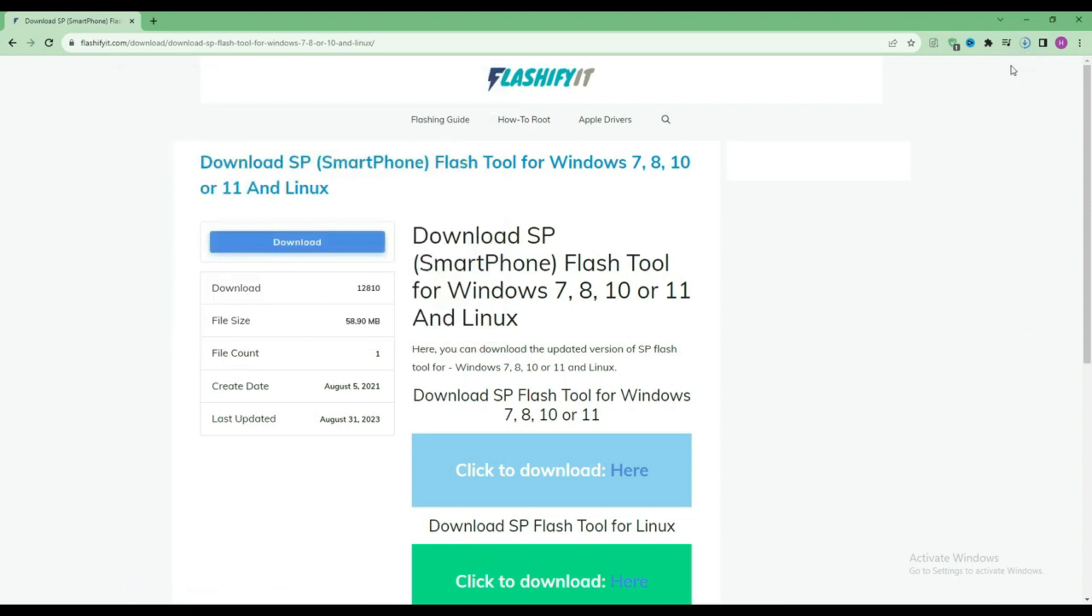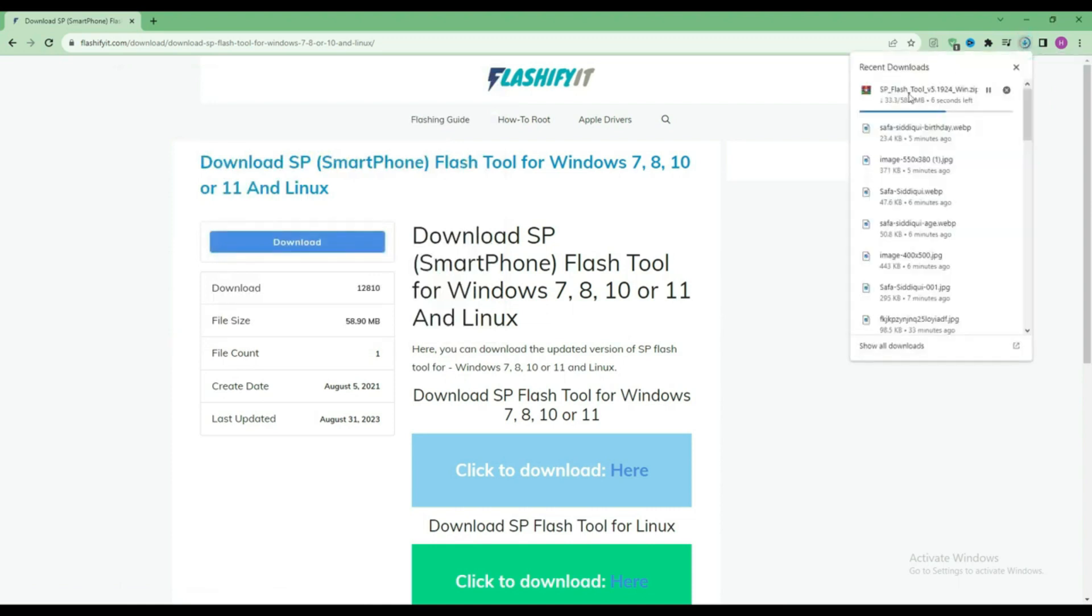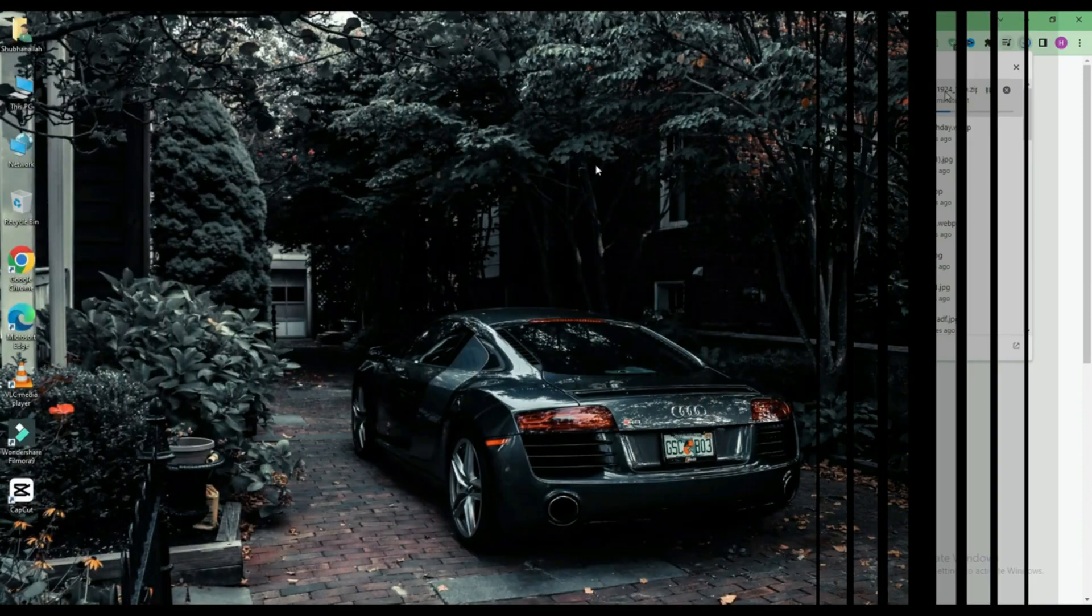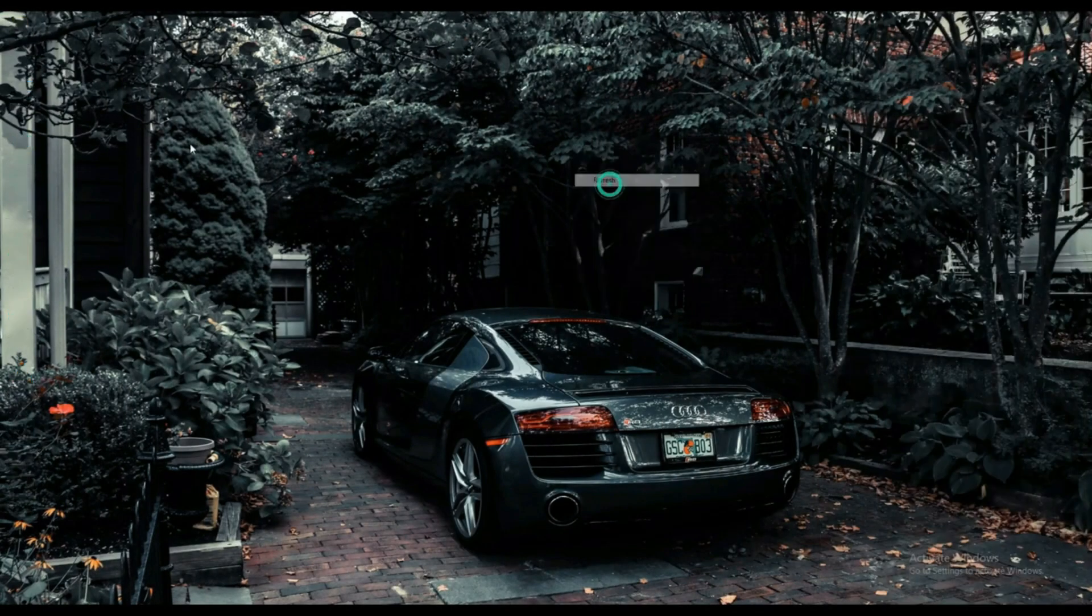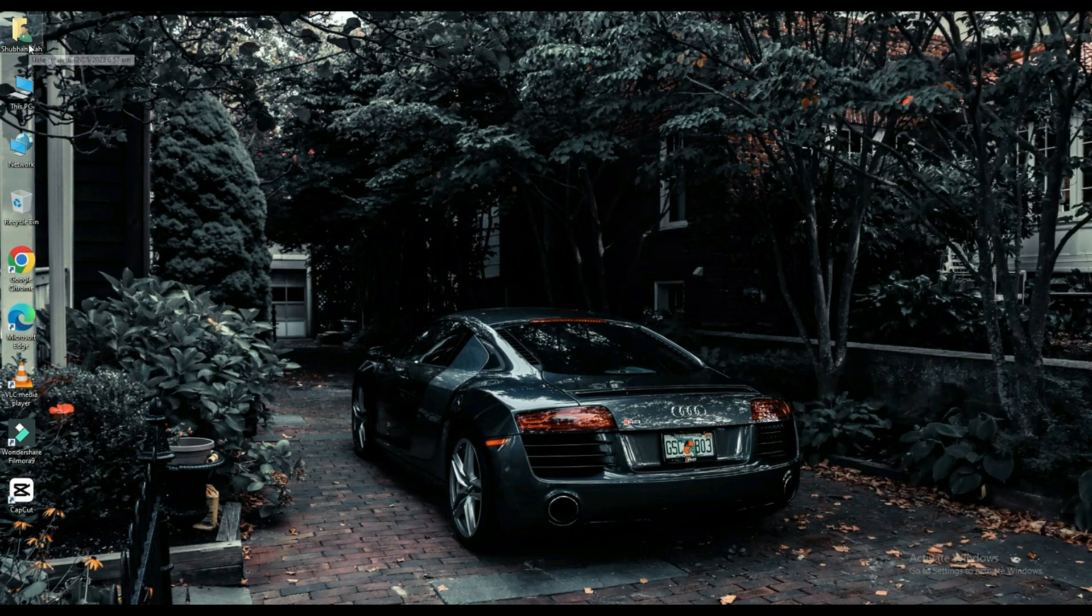Here you can see that our SP Flash Tool has started downloading. Now click on your file which is downloaded.